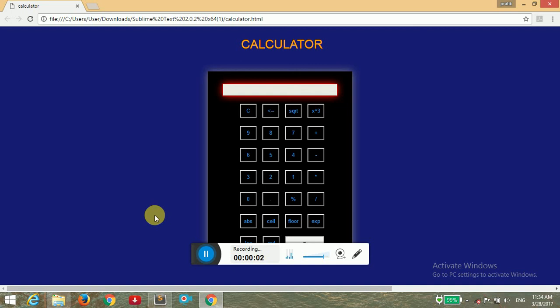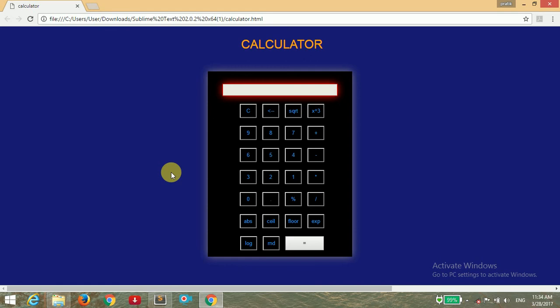Hello guys, so once again welcome back to Chilly Filly and today I am going to show you how to make a calculator.